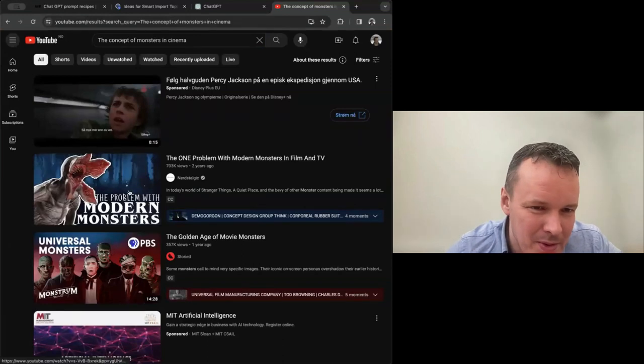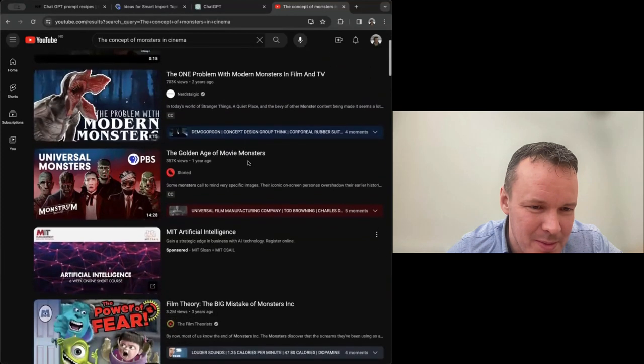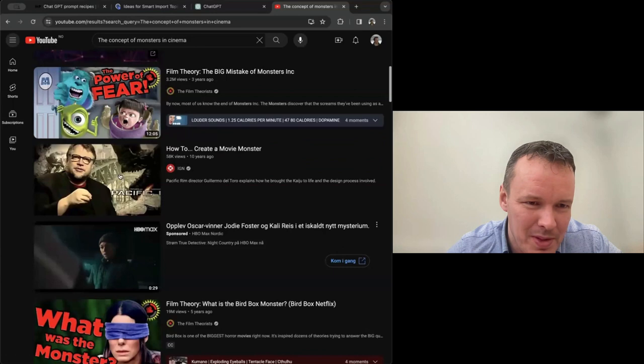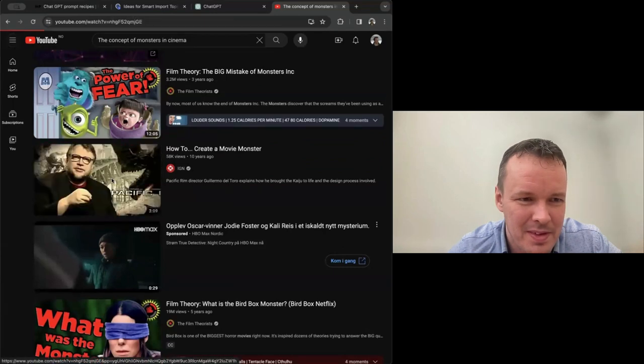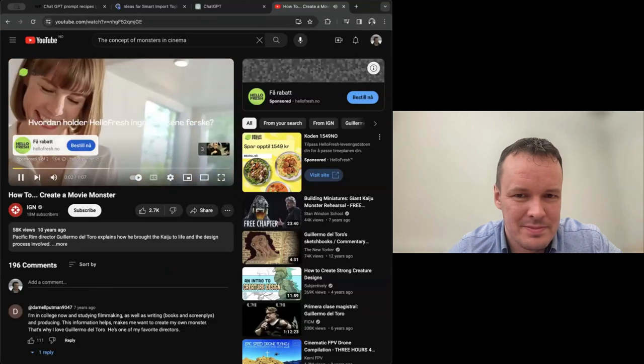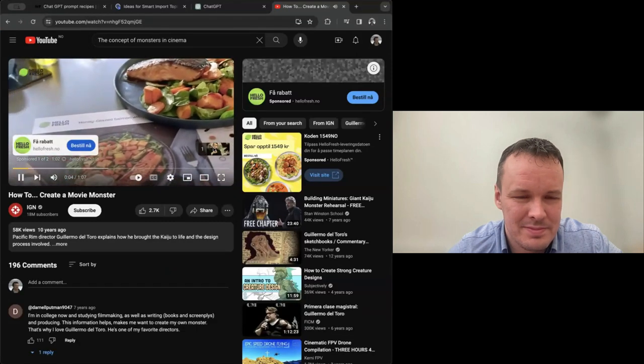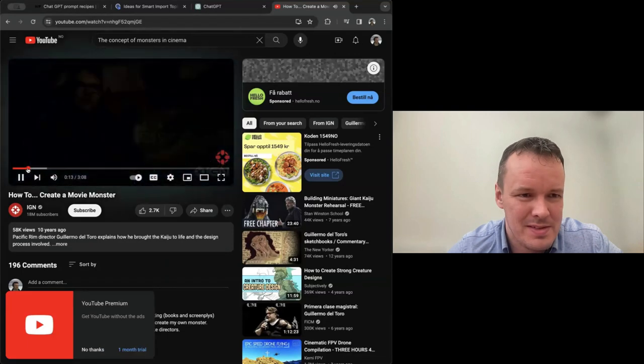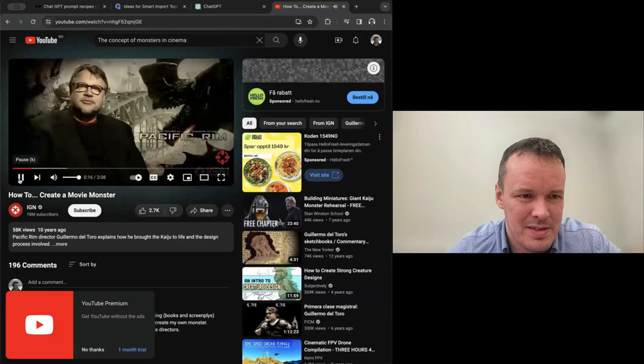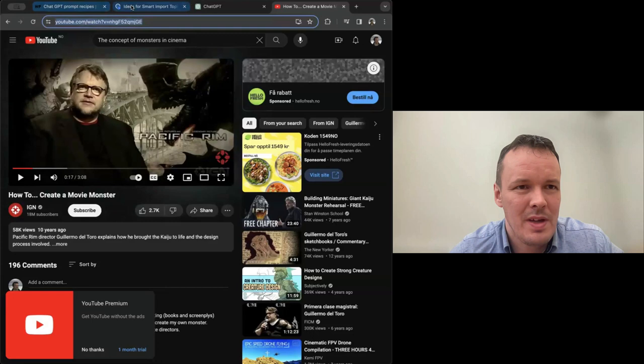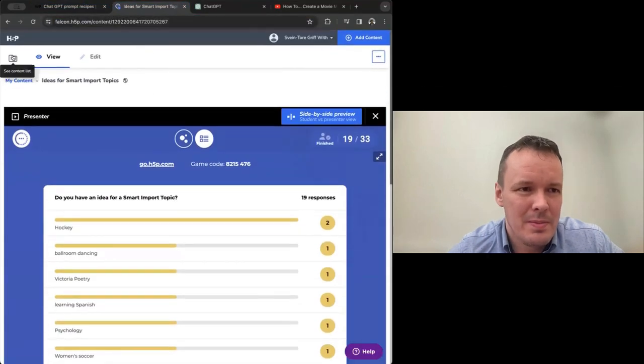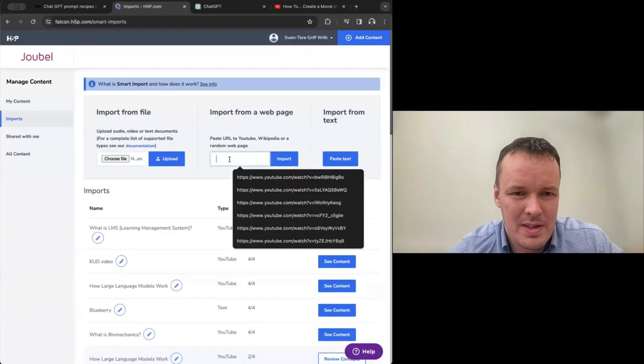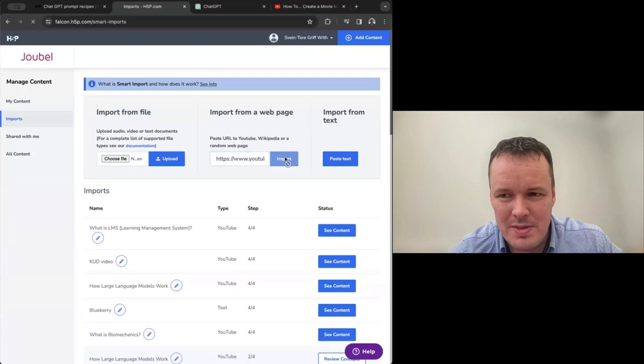It's easier to go like this. Learning Spanish and hockey if we take those two. Or maybe this one, the concept of monsters in cinema looks very interesting. So we'll take that one and hockey and we'll have smart import build some content for us. Let me see what YouTube have about the concept of monsters in cinema. The problem with modern monsters, not quite the same. How to create a movie monster. Okay, let's go for that one.